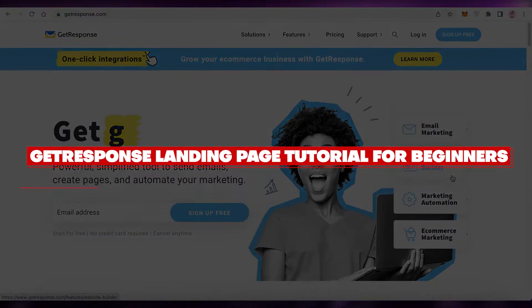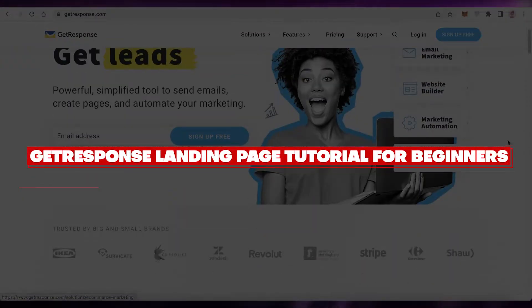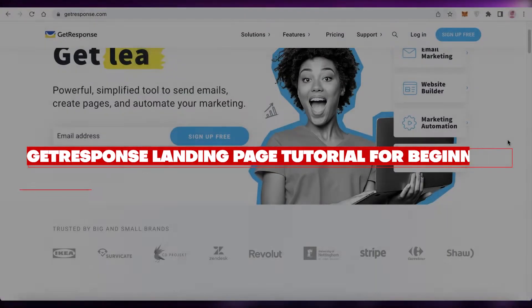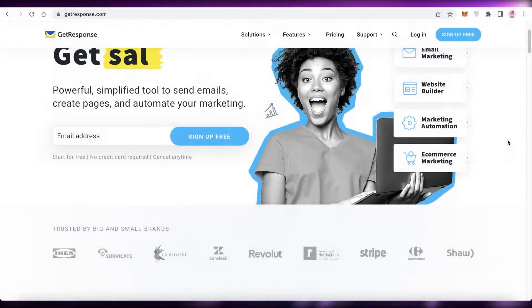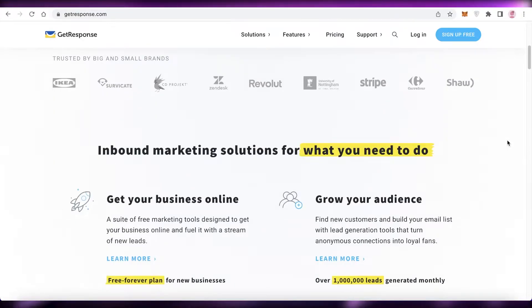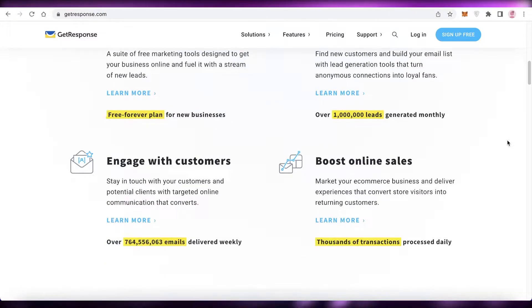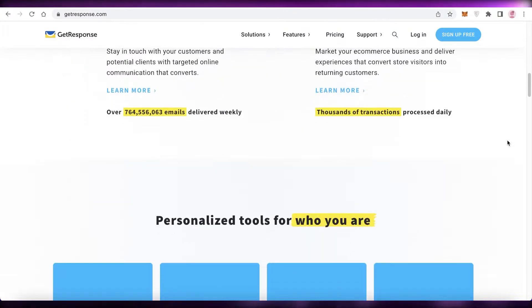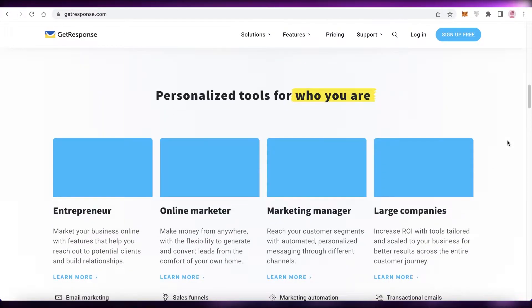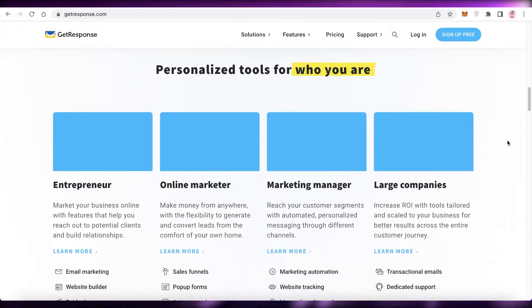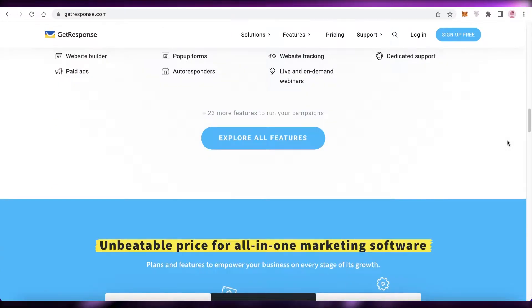GetResponse landing page tutorial for beginners. Hey guys, welcome back to the YouTube channel. In this video I'm going to be showing you how to create your own landing page using GetResponse, so let's get into it.